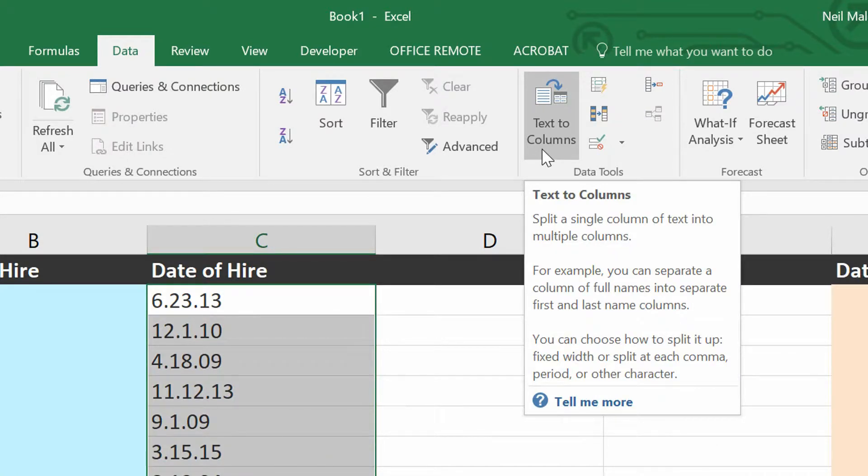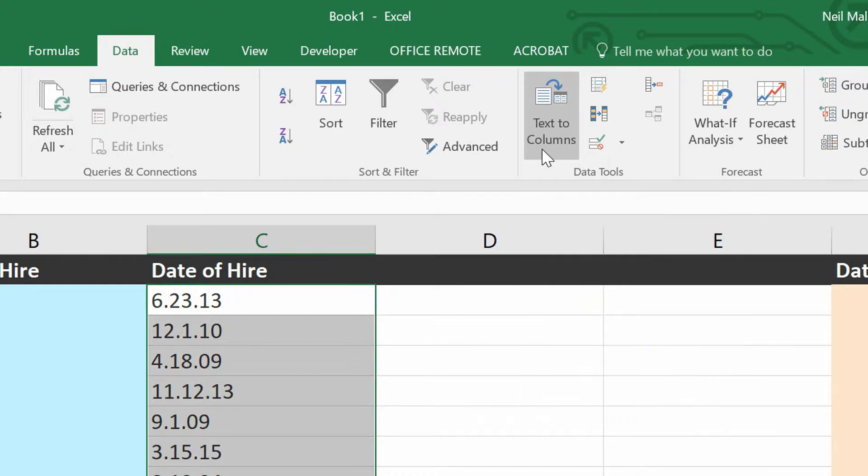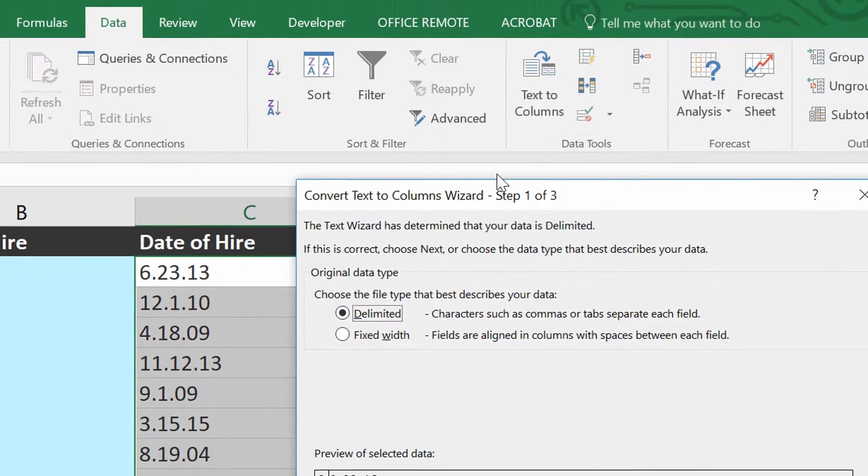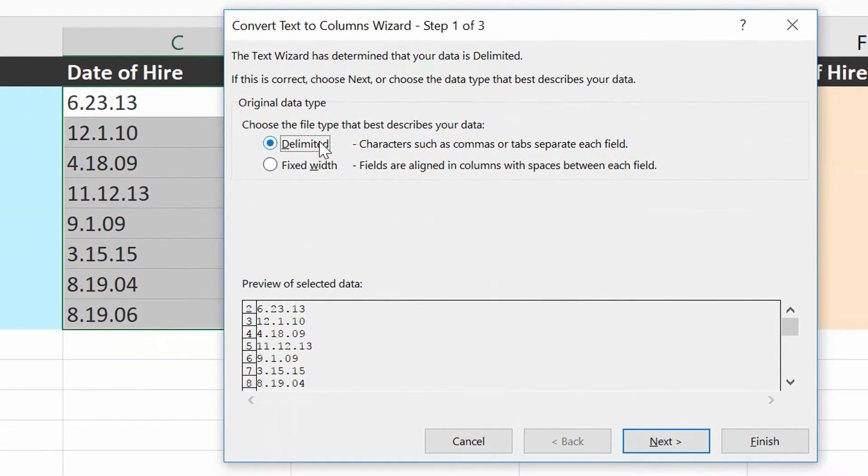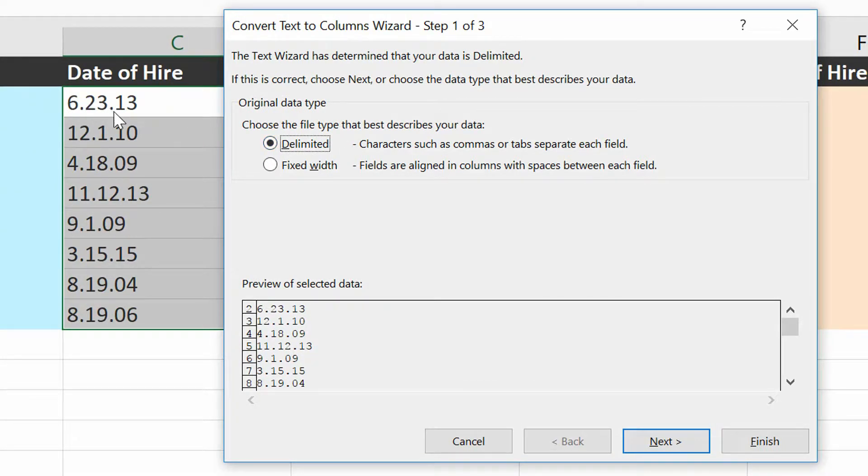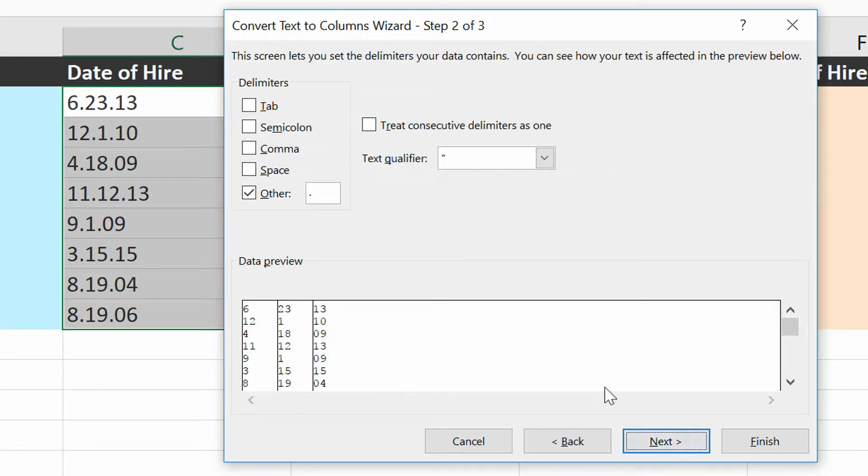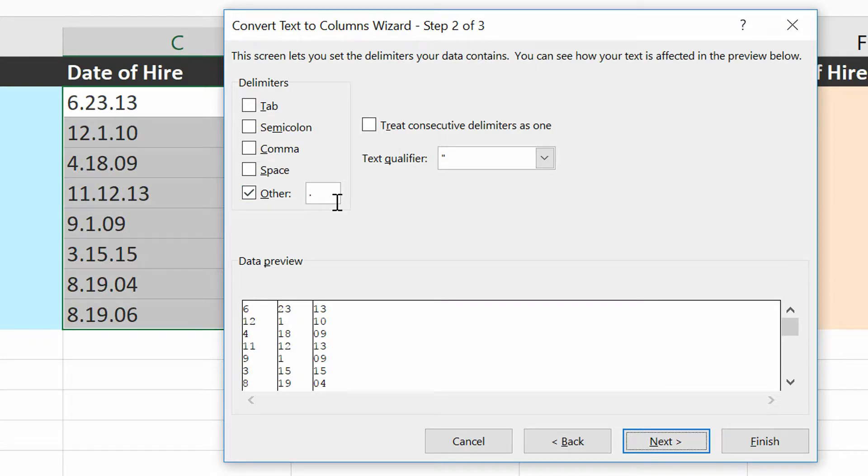And the nice thing is that we've got this period between the month and the day, and the day and the year. So when I go to Text to Columns, and I tell it that the text is delimited, meaning there's some sort of break between the different elements I'm interested in, I can then click Next,